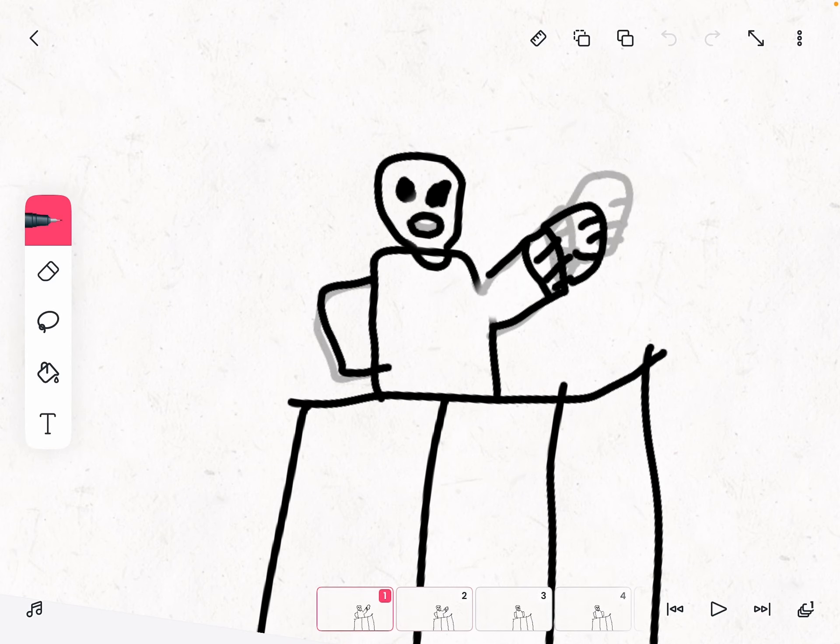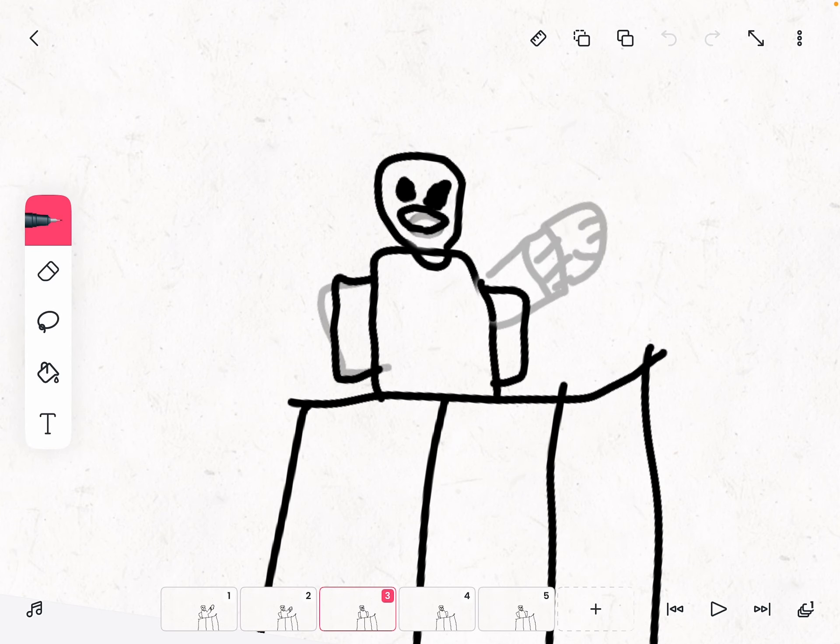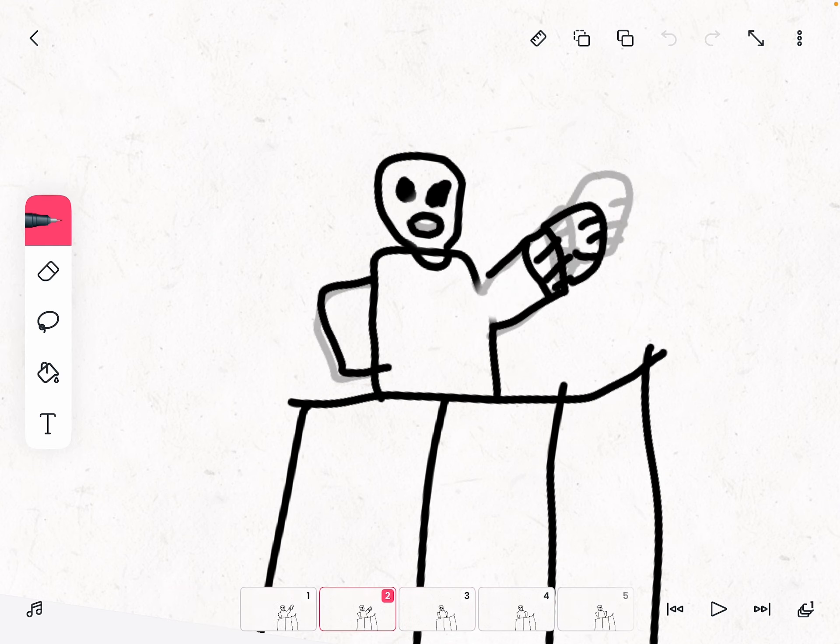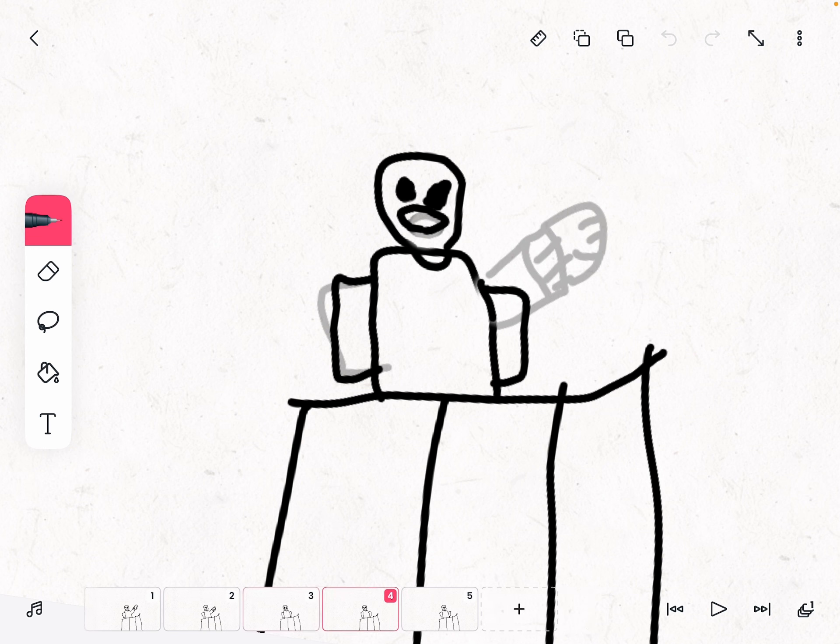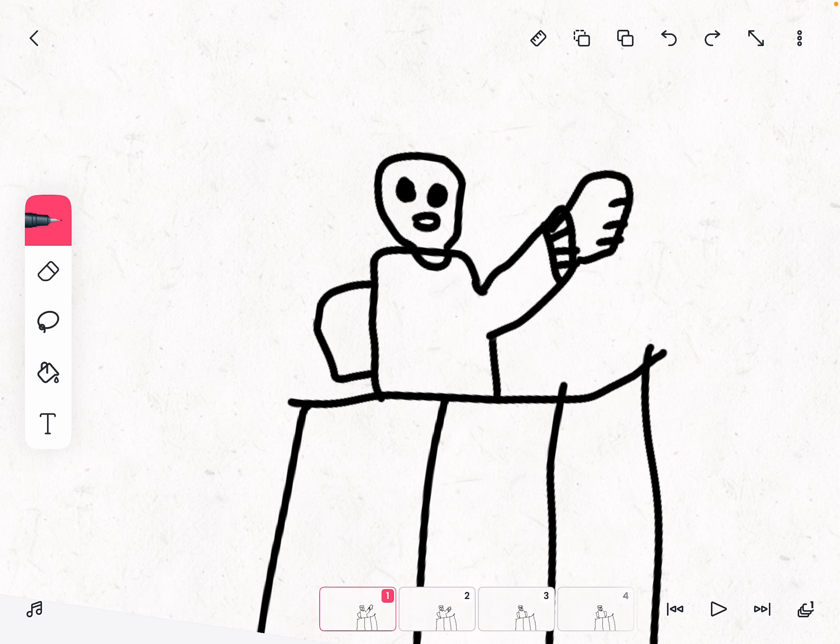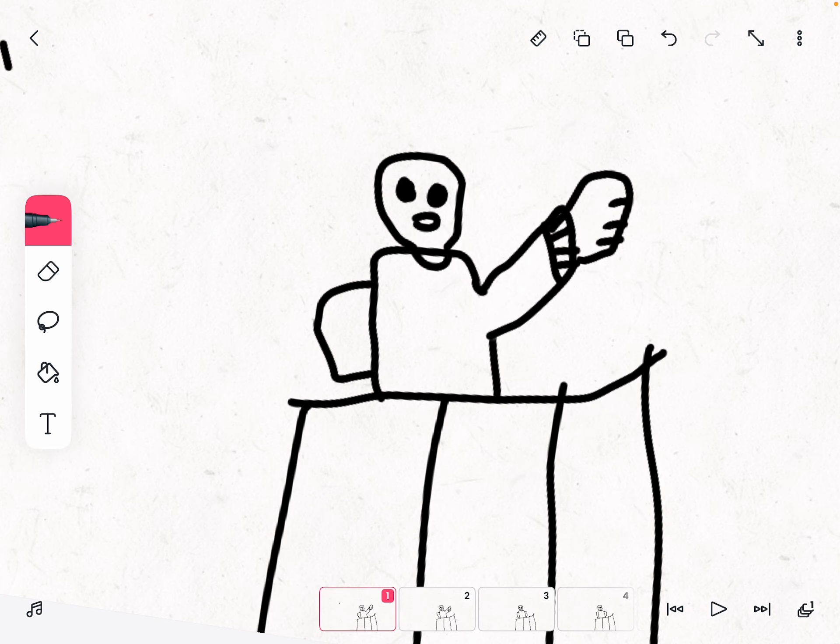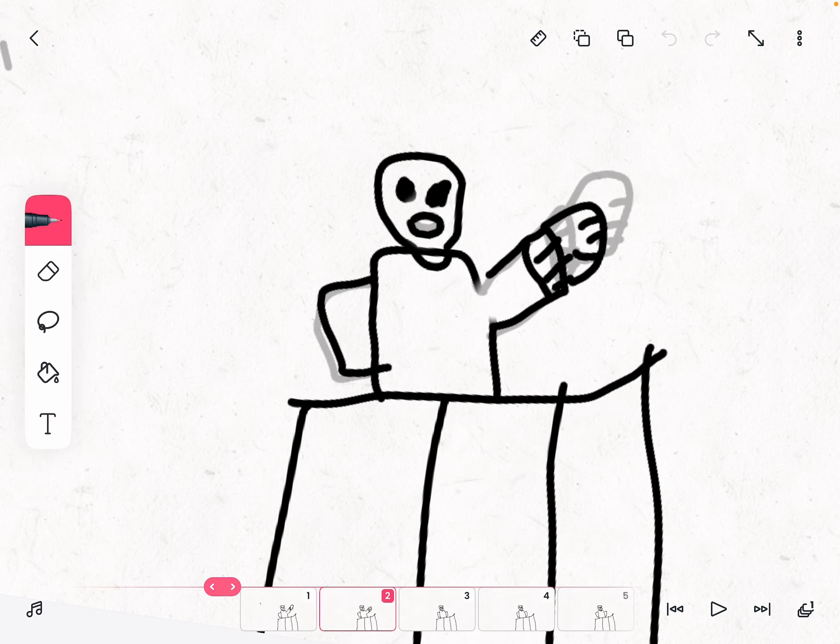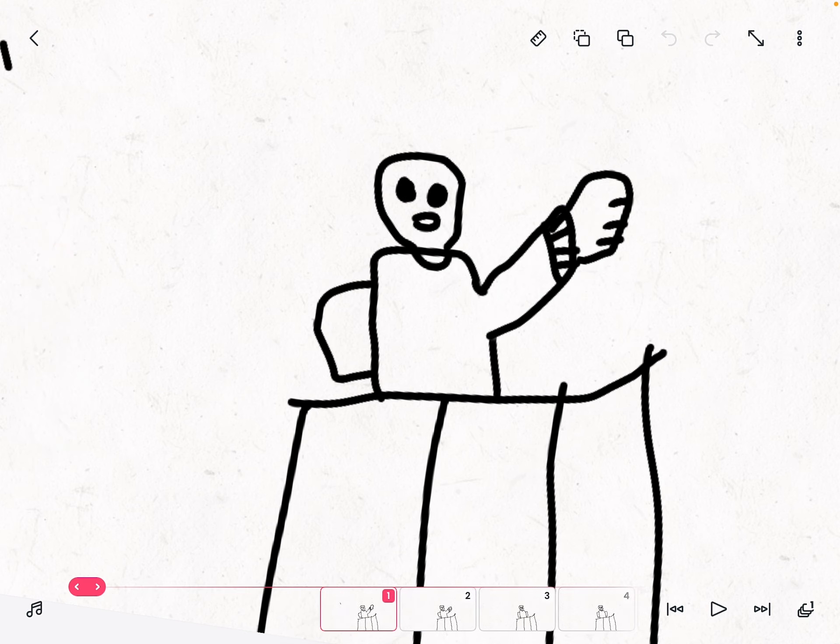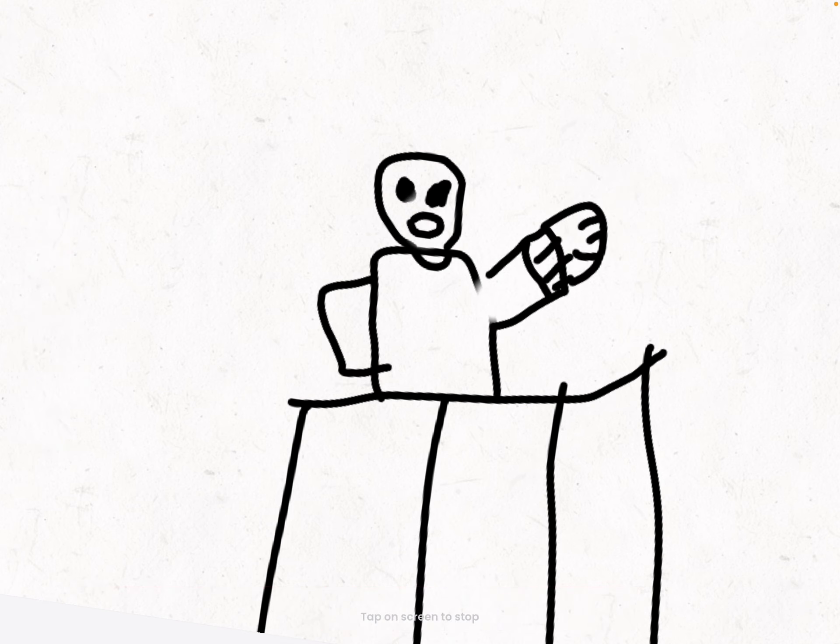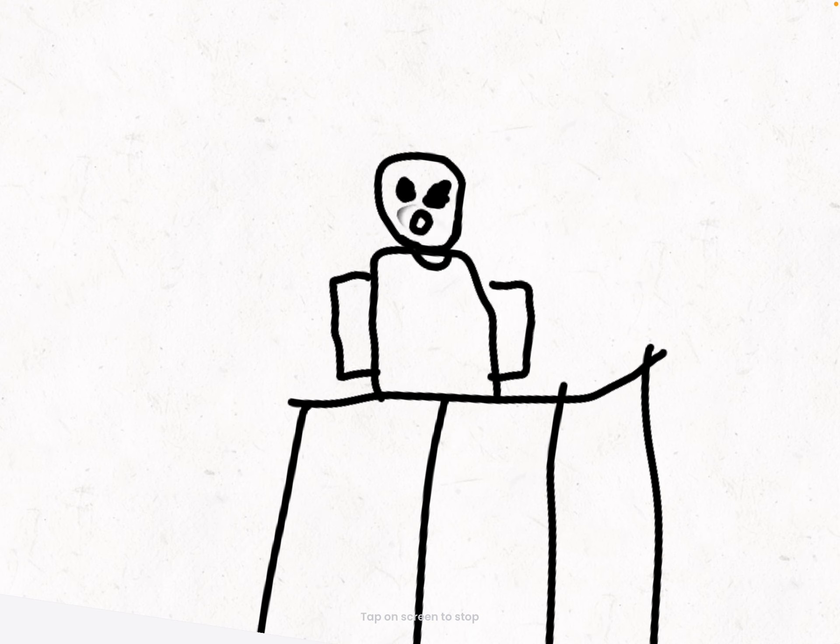Hello, you are probably wondering what this is. This is animated me, as you guys can see, and I'm using FlipaClip so you guys can make your own animations.